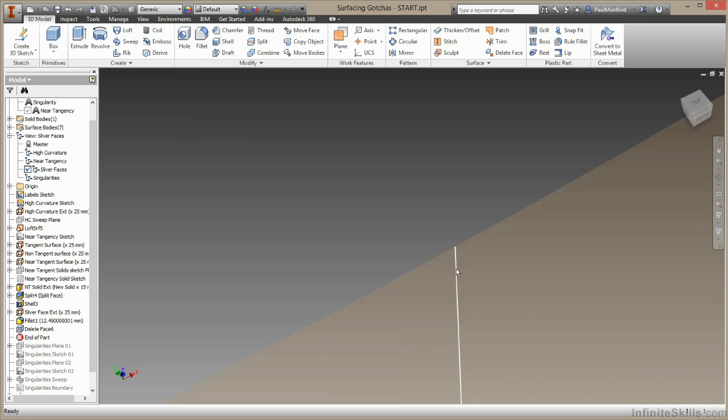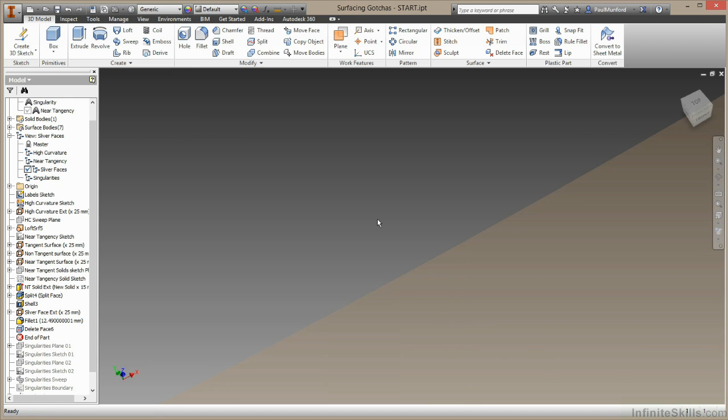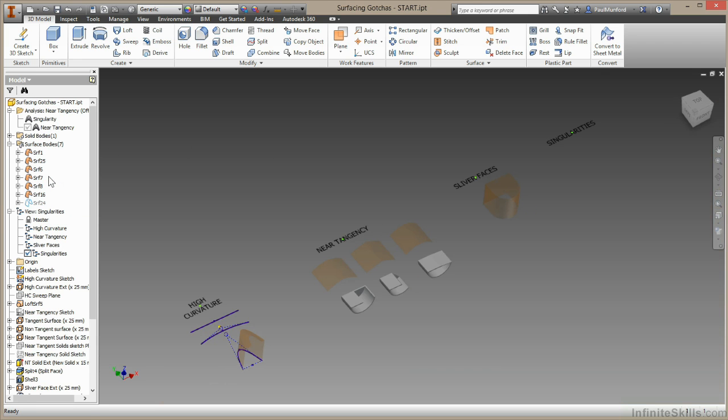And it's stitched up those two faces pretty closely. Whilst I wouldn't recommend using the delete face tool as part of your parametric workflow, it's a very useful tool for cleaning up geometry you've imported from elsewhere. Let's take a look at our final example,